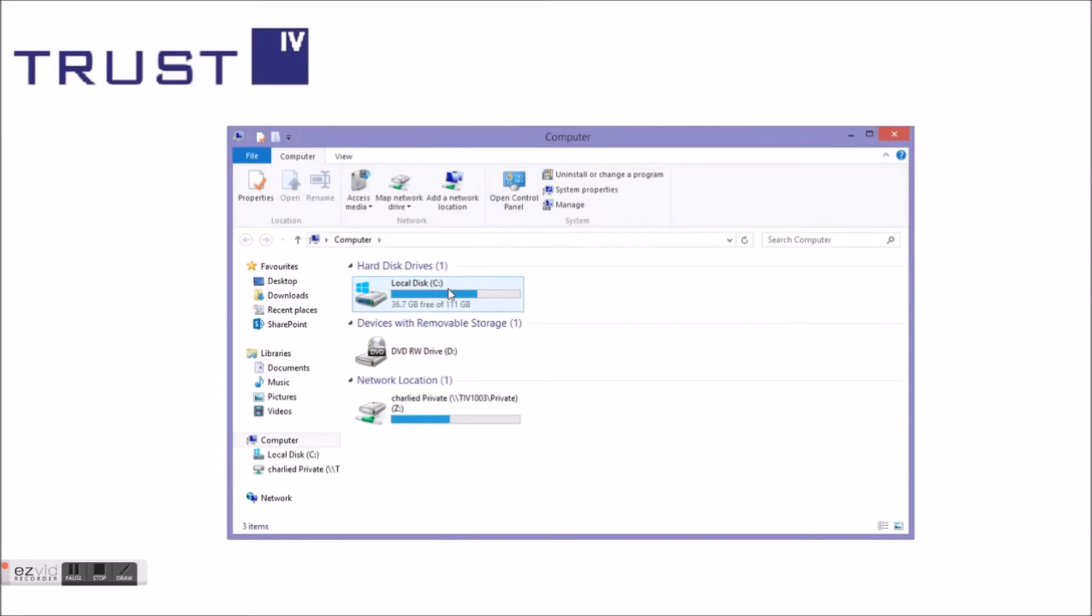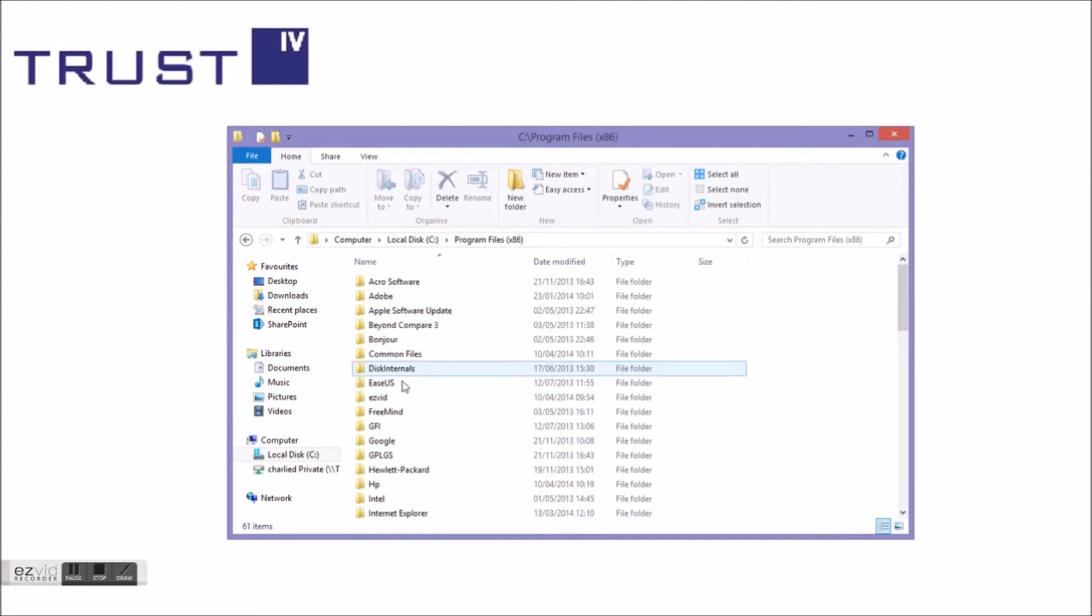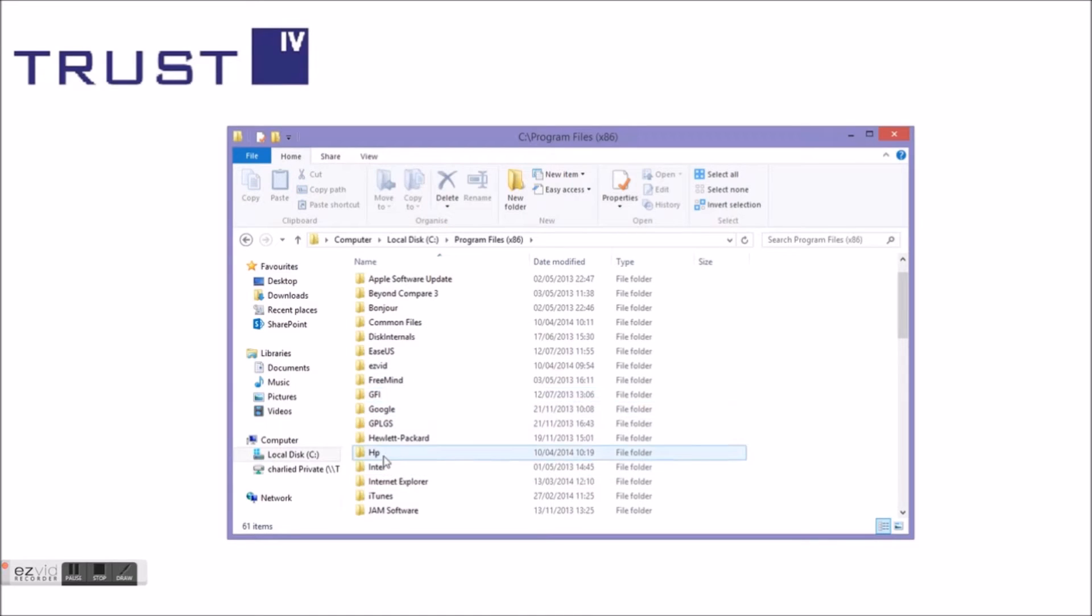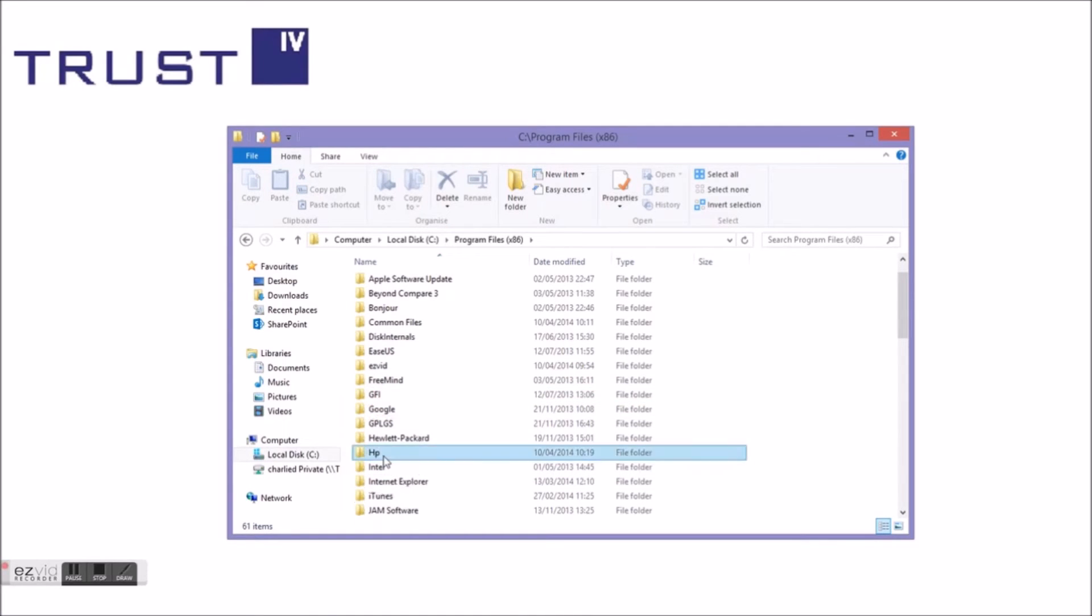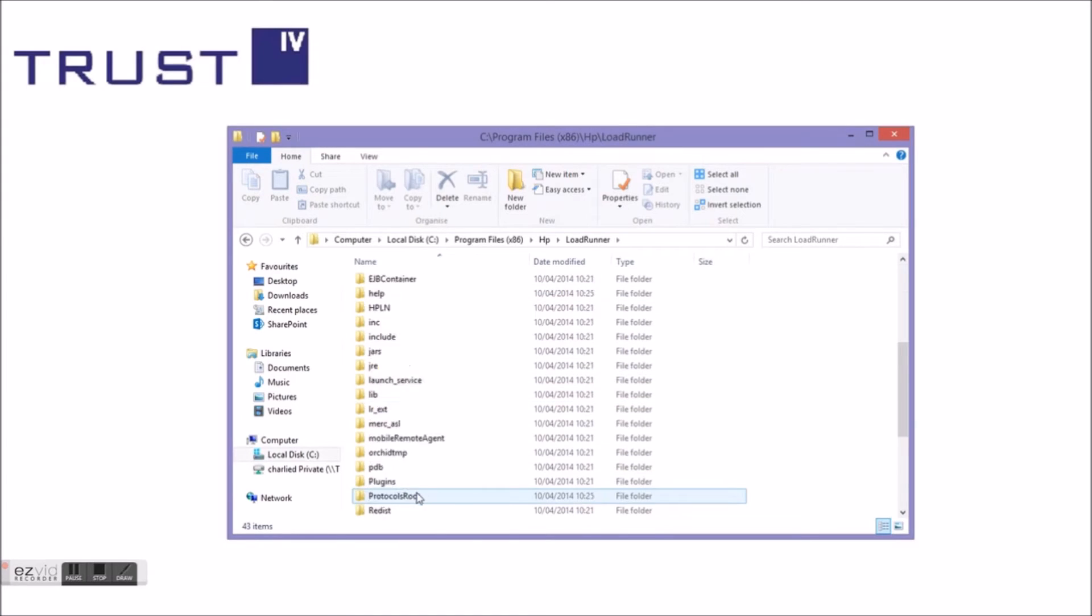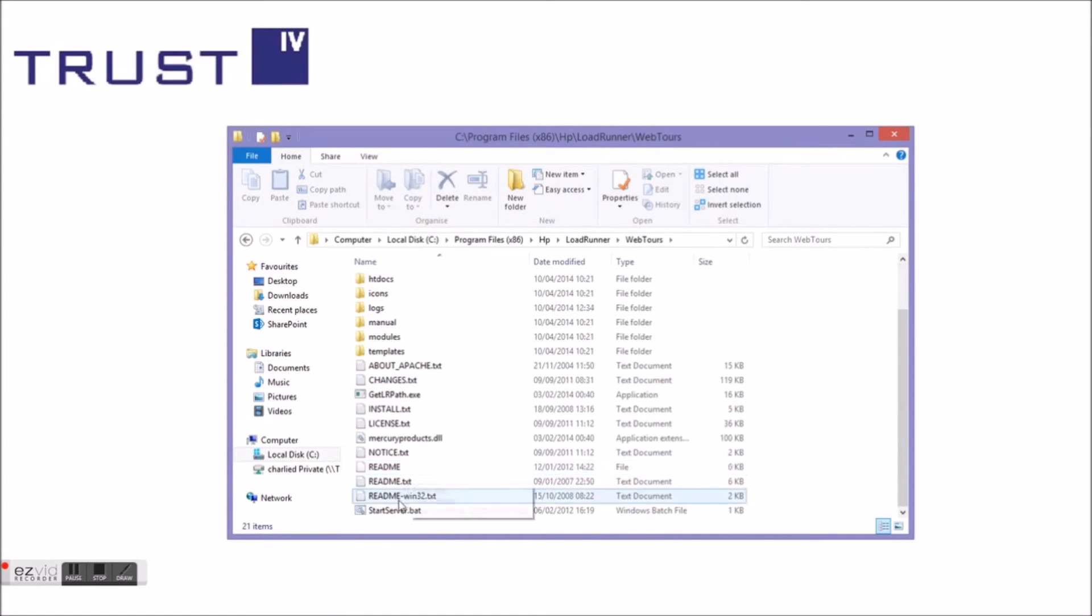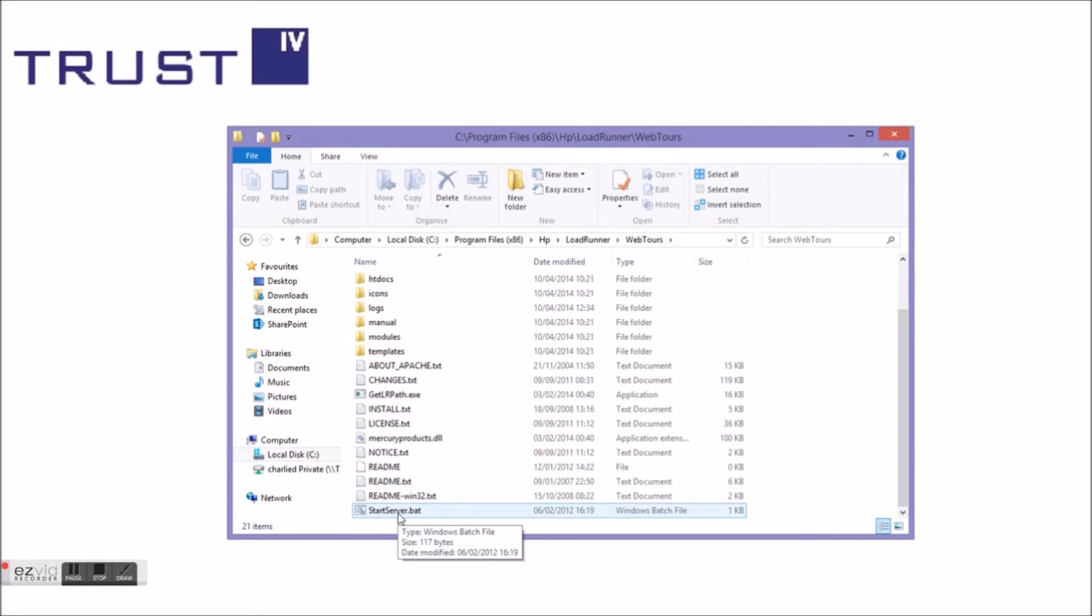Local disk, Program Files, HP, LoadRunner, at the bottom WebTours, and at the very bottom StartServer.bat.